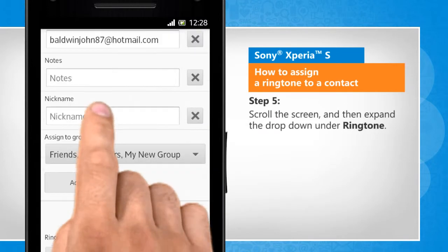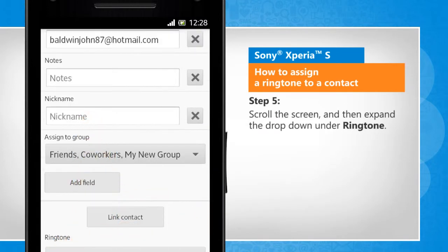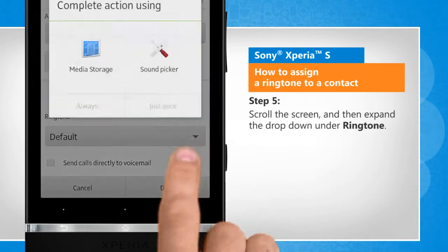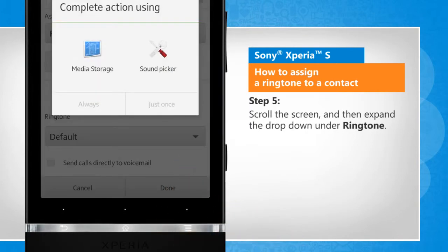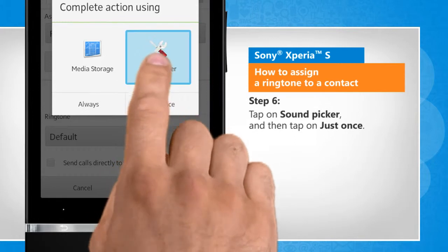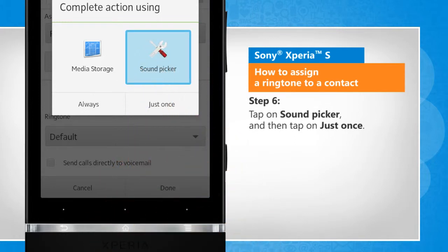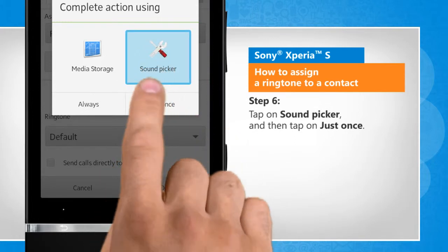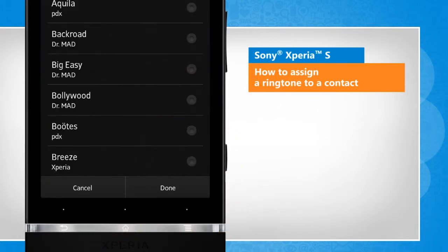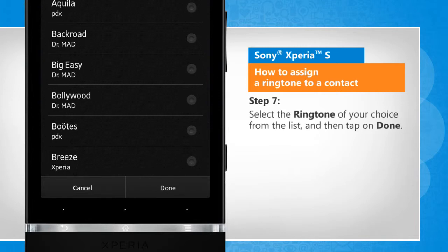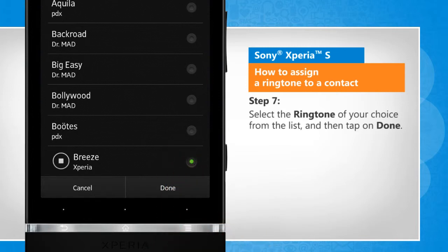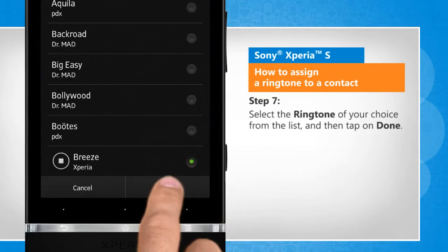Scroll the screen and then expand the drop-down under ringtone. Tap on Sound Picker and then tap on Just Once. Select the ringtone of your choice from the list and then tap on Done.